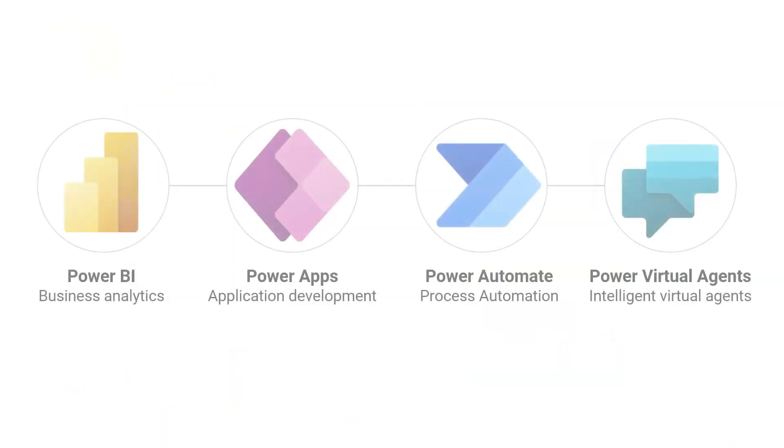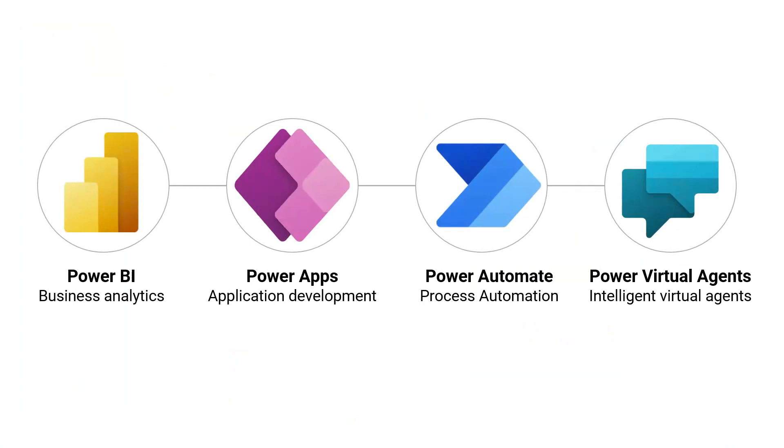The platform consists of four main tools: Power Apps, Power Automate, Power BI, and Power Virtual Agents.